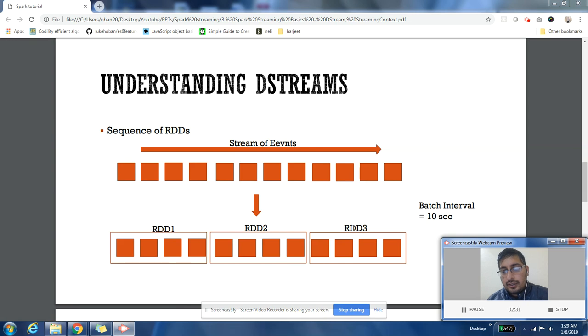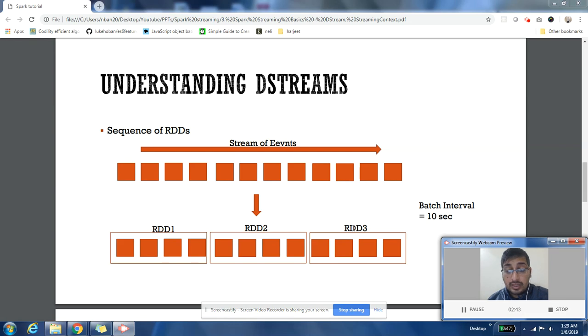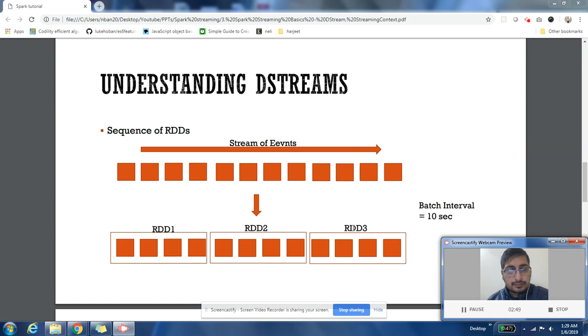The group that is being created - group of events that is being created at the end of every batch interval - is called an RDD. That group is an RDD. So everybody knows RDD from the basics of Spark course that we have on our channel.